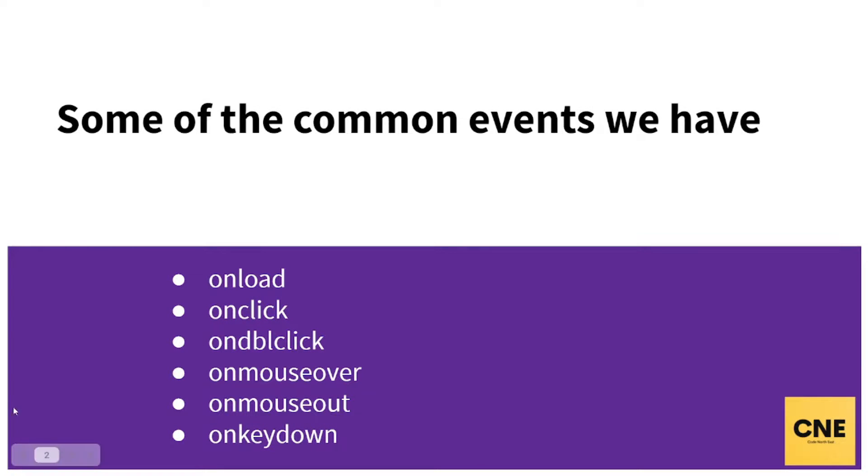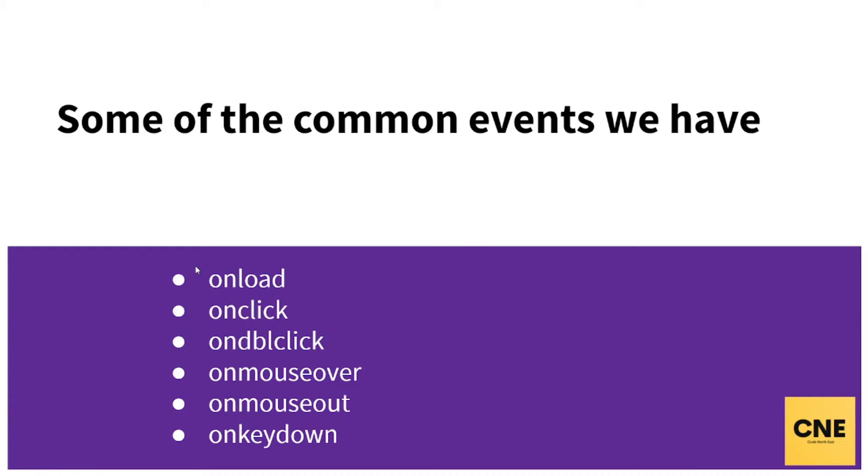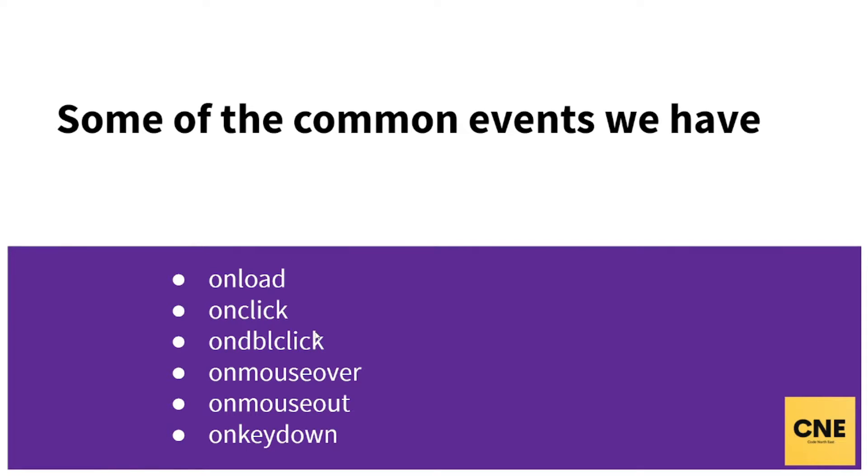What does onload mean? This particular event is triggered when a page is being loaded. Onclick - when you click on a button, this onclick event is triggered. Ondblclick - when you double click on a button, this event is triggered.